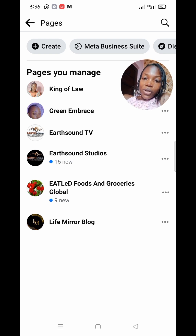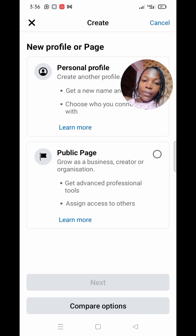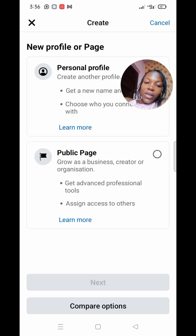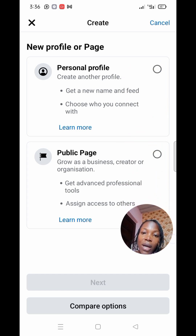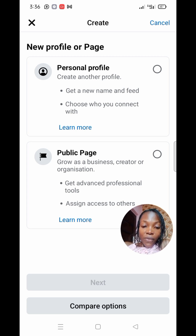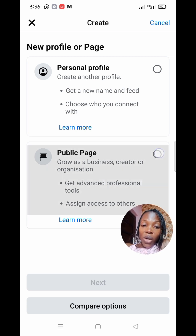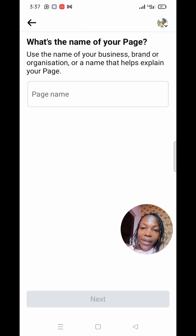If you don't have a page or you want to create more, click on Create at the top left-hand side. This will bring you to a place where you can create a profile account or a page. If it's a profile account you click the first option, but if it is a page you click the second option. Since we are creating a page, click on 'Public Page,' then click Next.